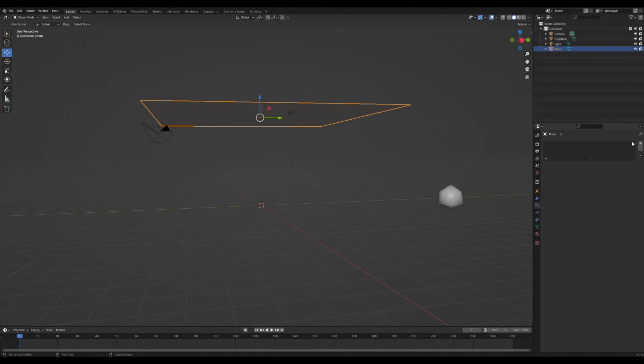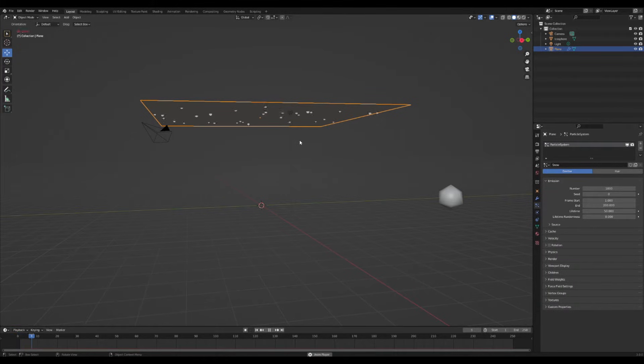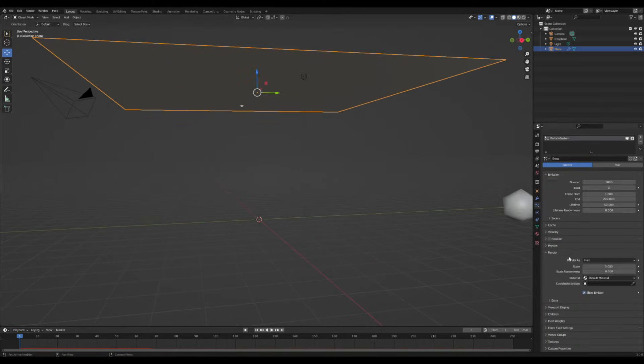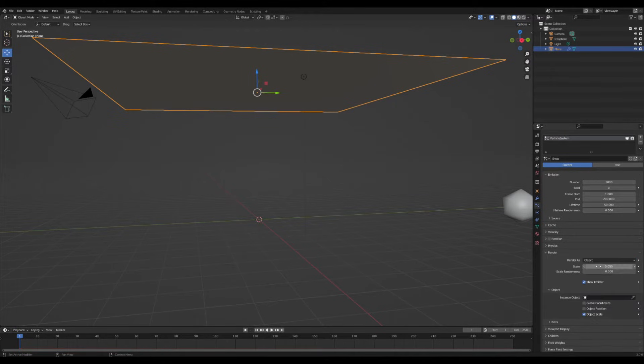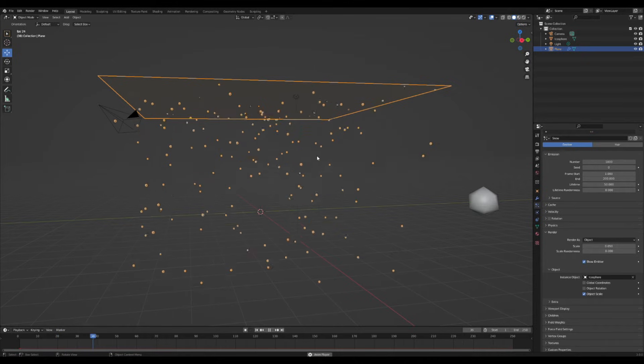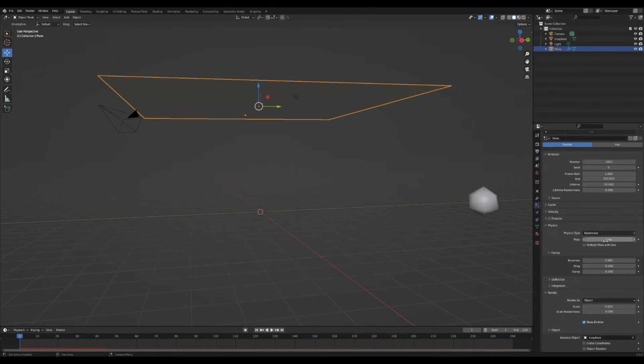Go into the particle settings and add an emitter. Already snowing! Change the render type from halo to object and select the icosphere. Great, now it's raining icospheres.